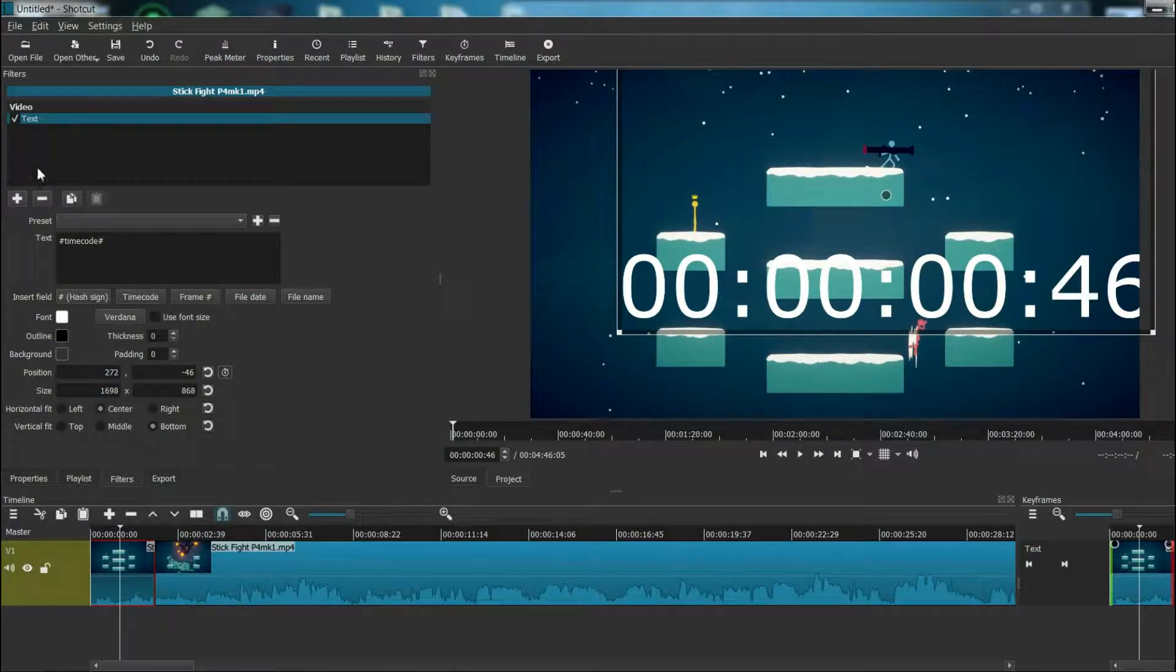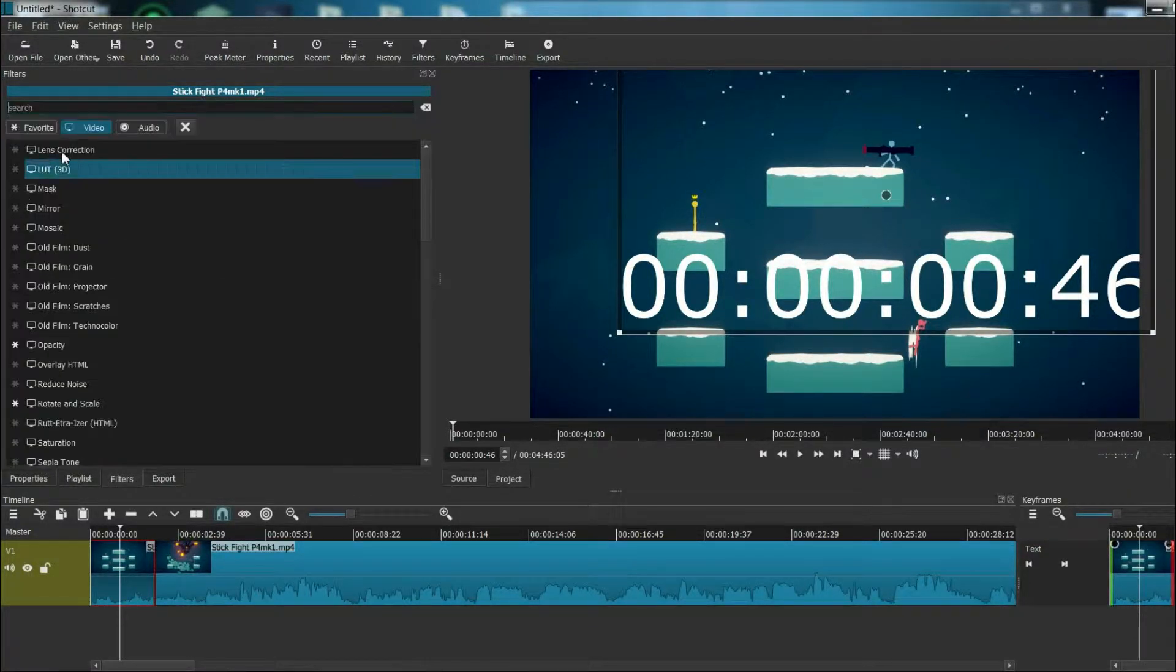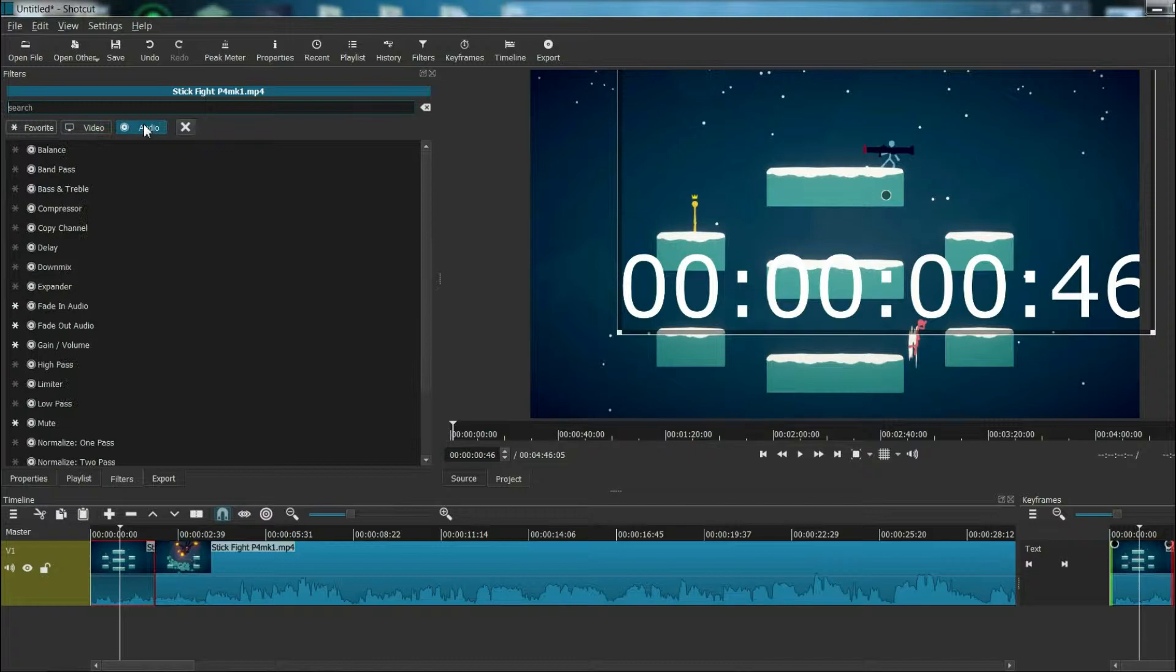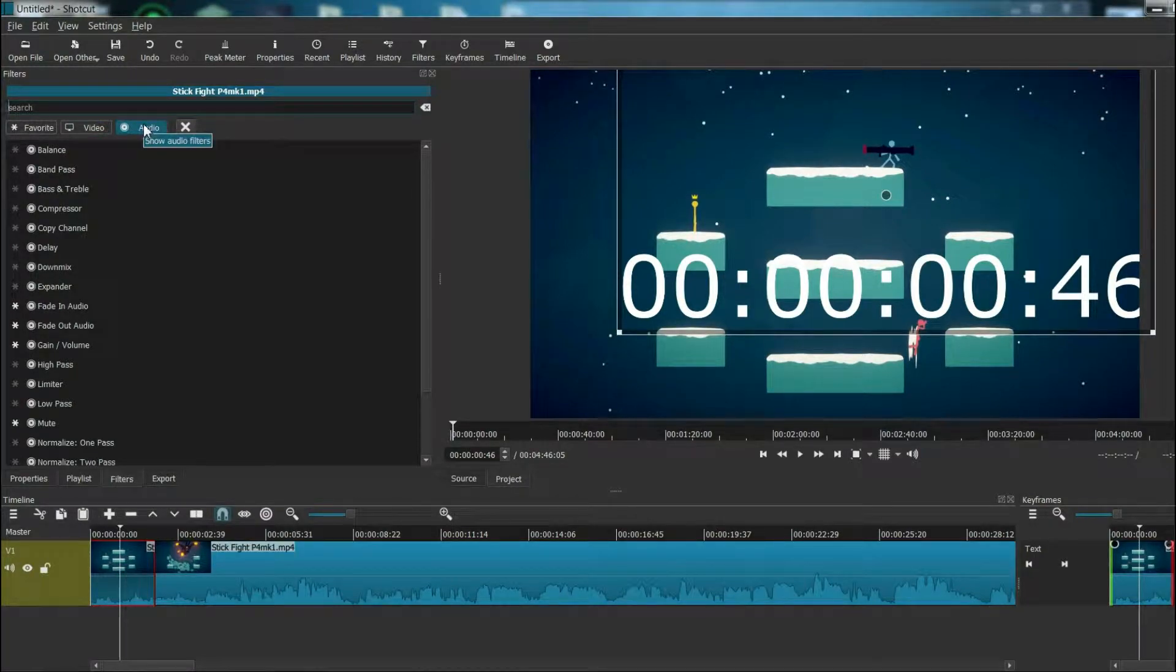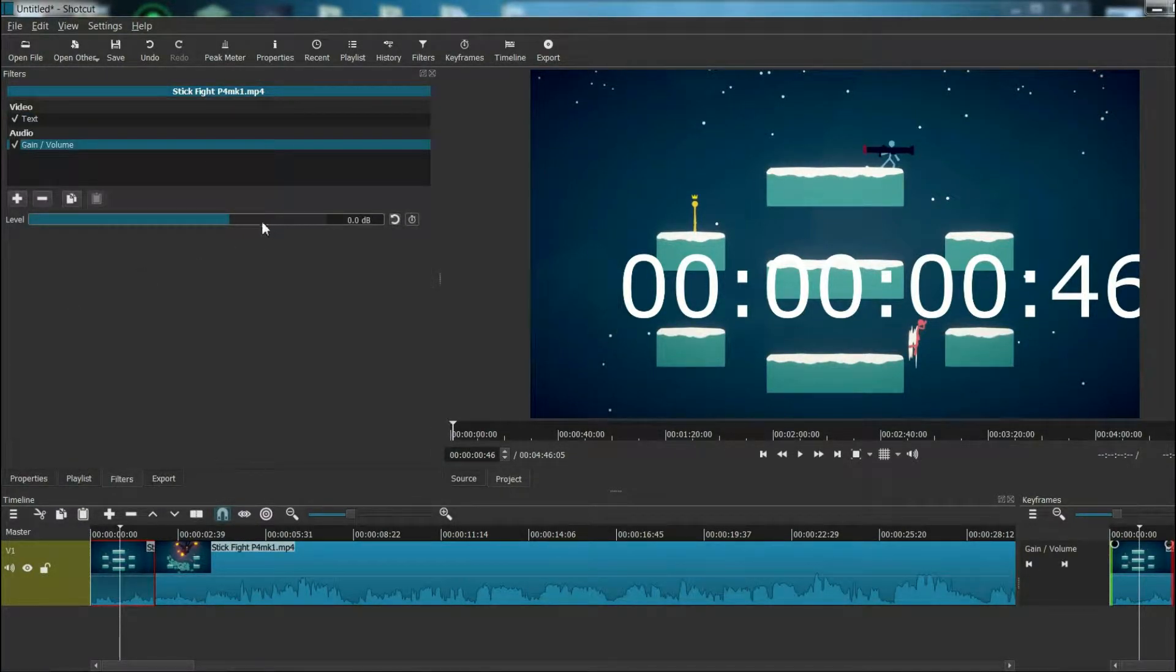Now that we have this here, maybe we also want to boost the audio if it's too quiet, so we can go to audio and find the volume filter. And we'll increase that a bit.